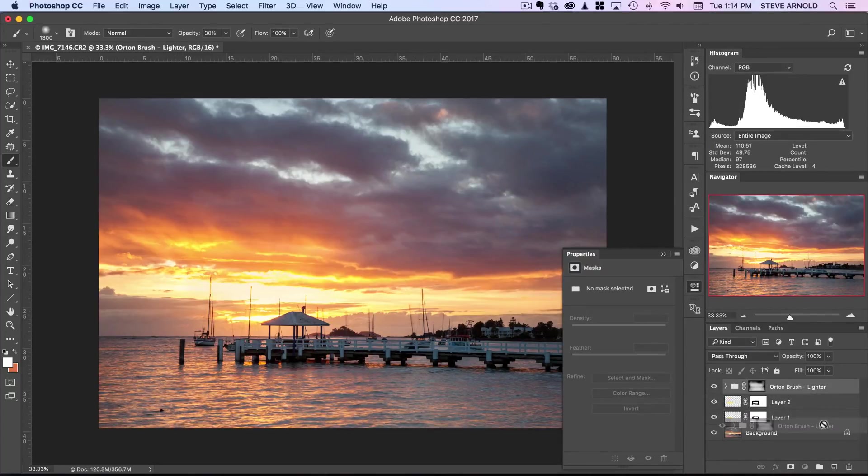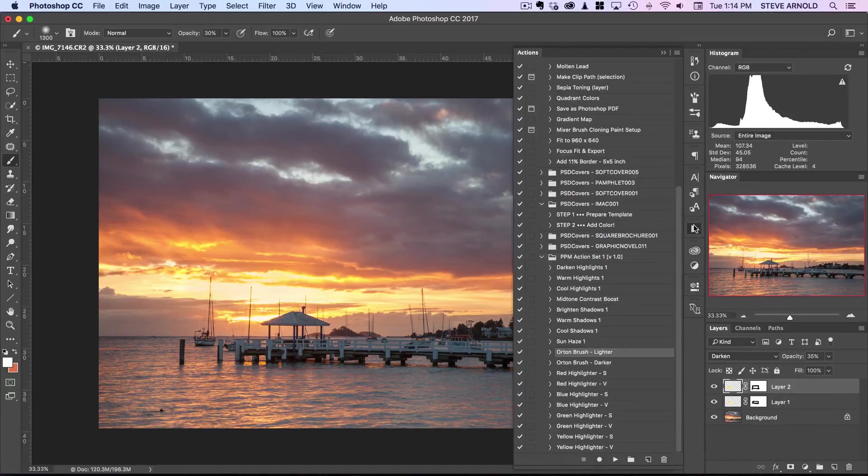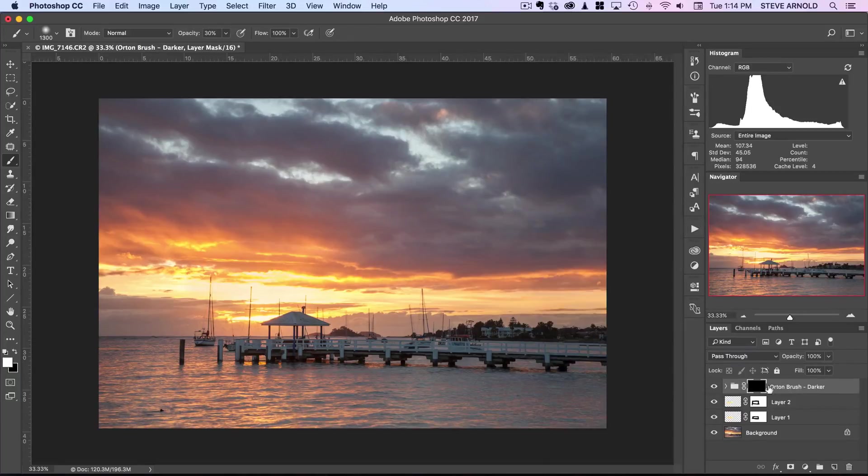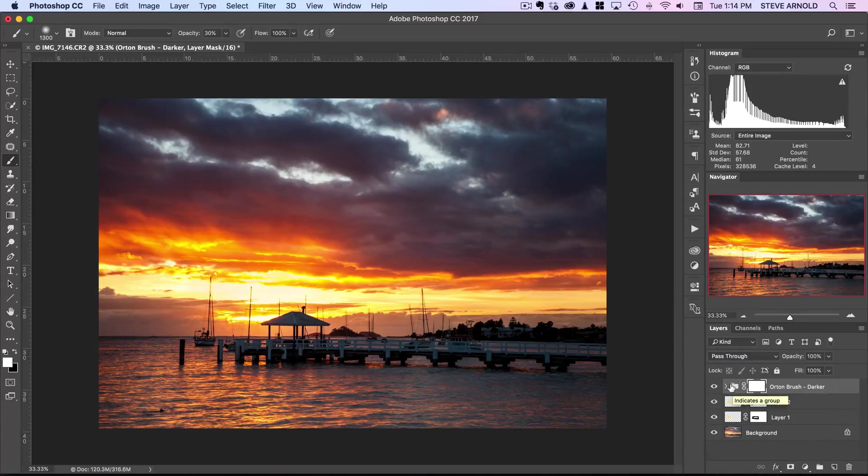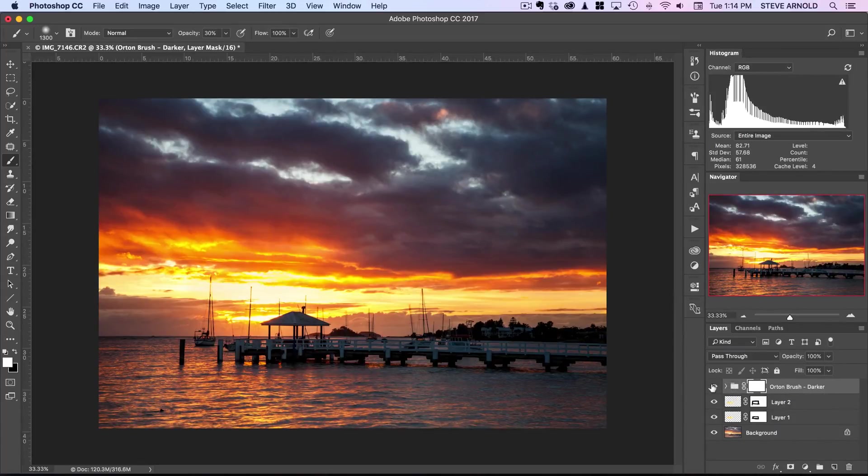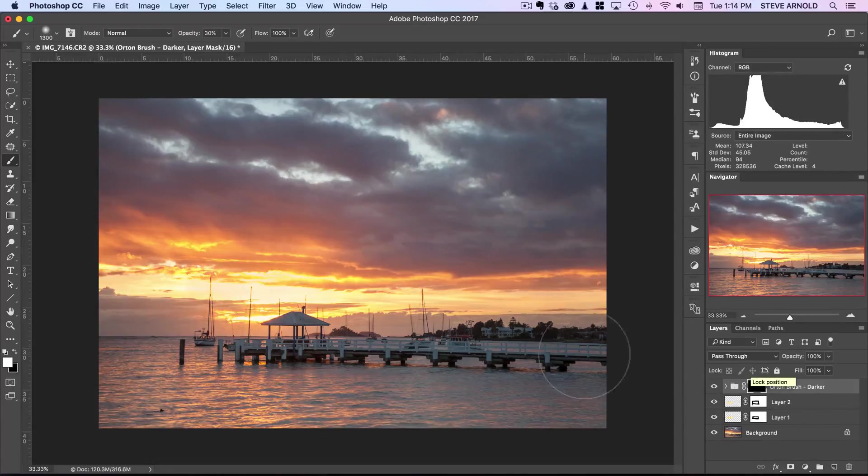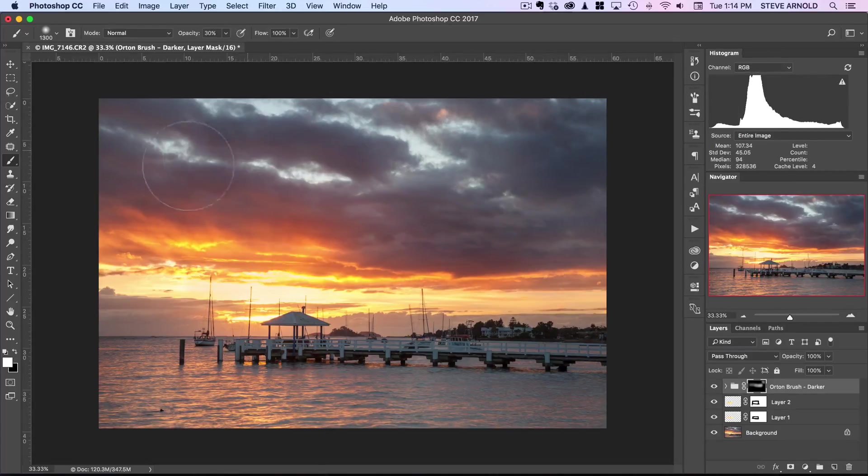Let me delete this one now and show you the darker version. Similar thing, but this time if I press play on the darker one and invert this, you'll see that's a much more extreme, darker version of the Orton effect. In this case, it makes more sense to brush this in softly and gradually so it doesn't completely overwhelm the image. Something like that might look pretty good.